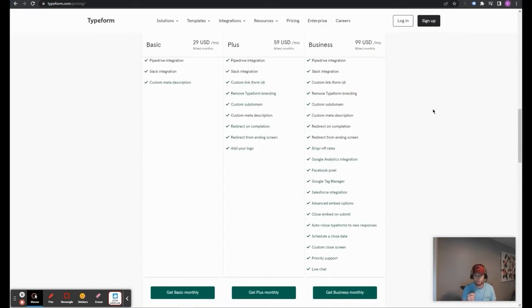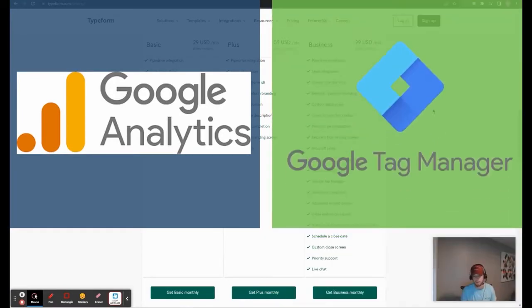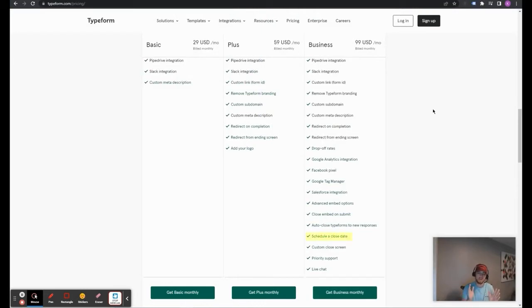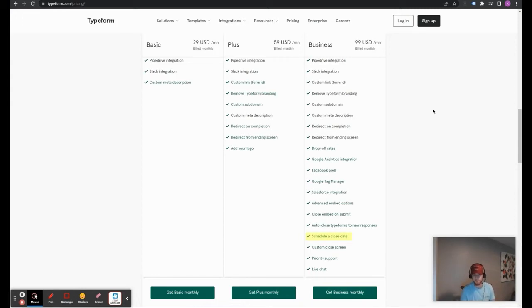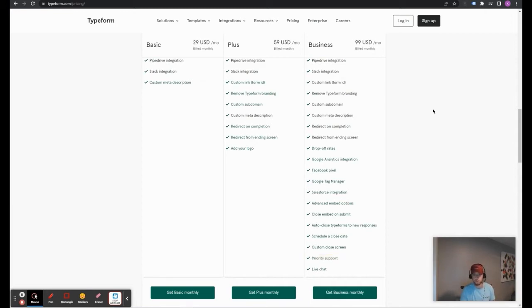Or maybe that question needs to be rearranged in the quiz flow or maybe it needs to be taken out. The business plan also allows you to integrate Typeform with Google Analytics, again, for tracking and Google Tag Manager, along with some of the other features that you can see here, where pretty much you can schedule a time for your Typeform to stop accepting new submissions. And then you also get the benefits of the entire Typeform brand support. So, you'll be able to get priority when you want to contact Typeform support.